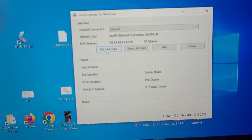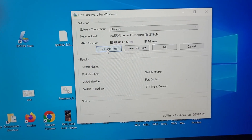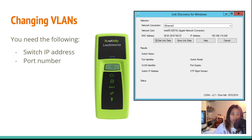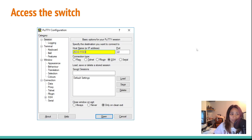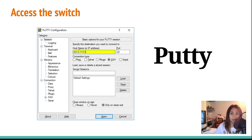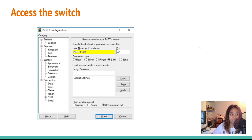Once you have the switch IP address and port number, the next step is to access the switch. We do this using PuTTY. Open PuTTY, type in the hostname or IP address of the switch, and make sure it's on port 22 for SSH.